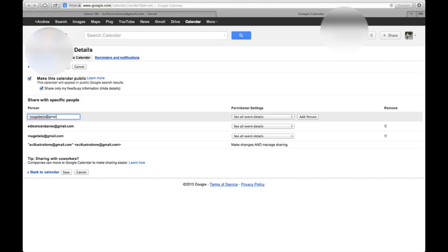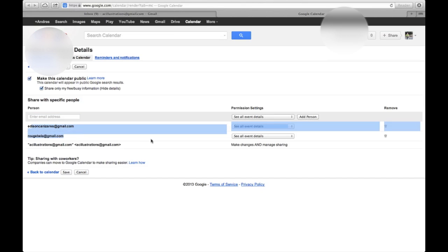Then I'm just going to put Save, and it will add that person. Once you put Save, the person will be right there. For example, I added these two people right here into my calendar, and they can view my calendar.